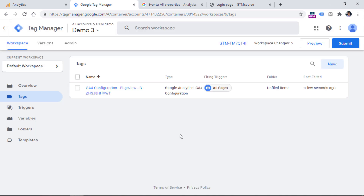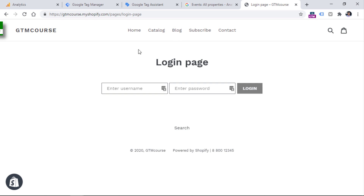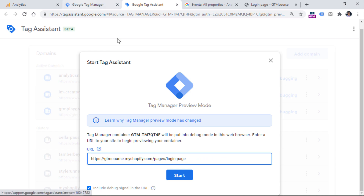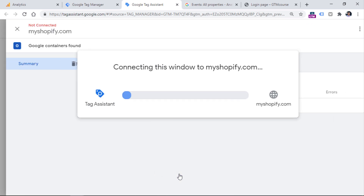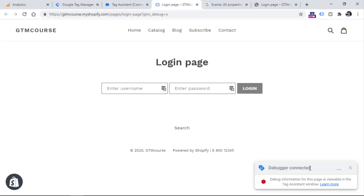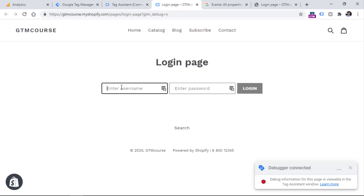Now the time has come to track logins. First, let's check how the login is actually working. Let's enable the preview mode in my Google Tag Manager container — this is the container installed on this website. Then I will copy the URL and enter that URL in the Tag Assistant pop-up. Click start, and then the login page opens. I see that the debugger is connected. So now let's log in and check how things are working.